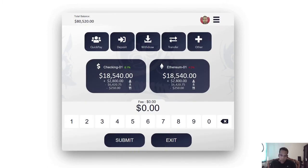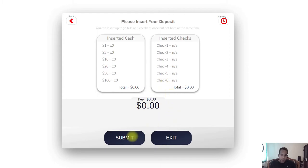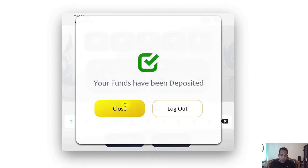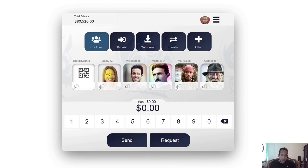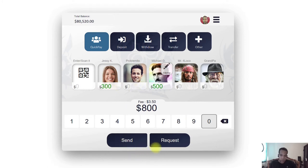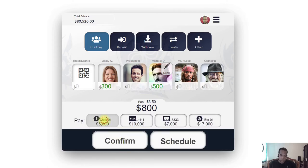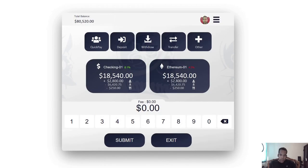If I need to send money to friends and family, I simply come to the Quick Pay option, specify the amount I want to send to each particular person. I can send or request this amount from a person — let's go with the send option. I select the payment option and confirm my transaction. This is how simple and consistent the user experience of this design is — it has the same user journey for executing any type of transaction.